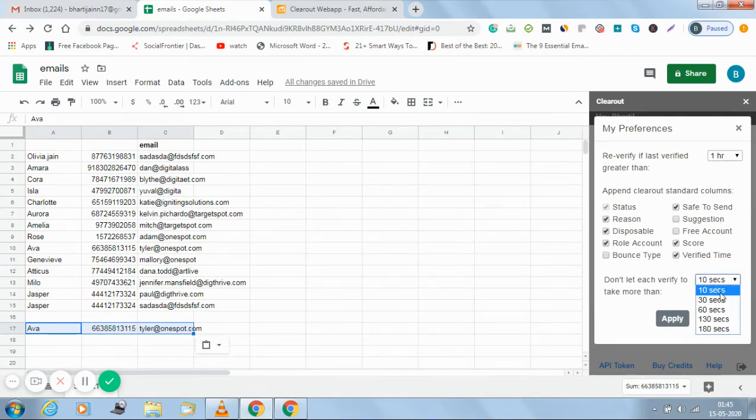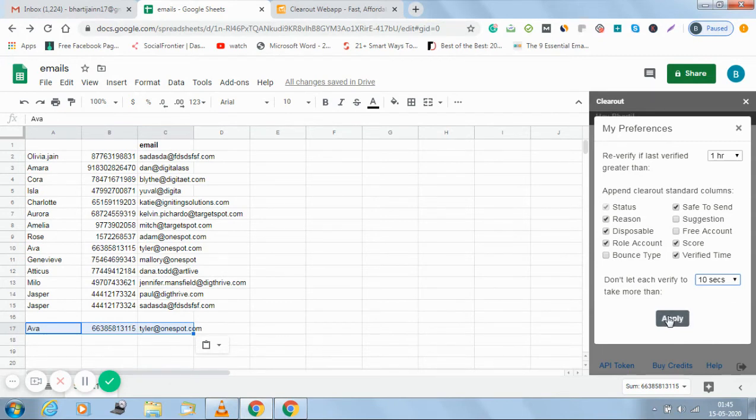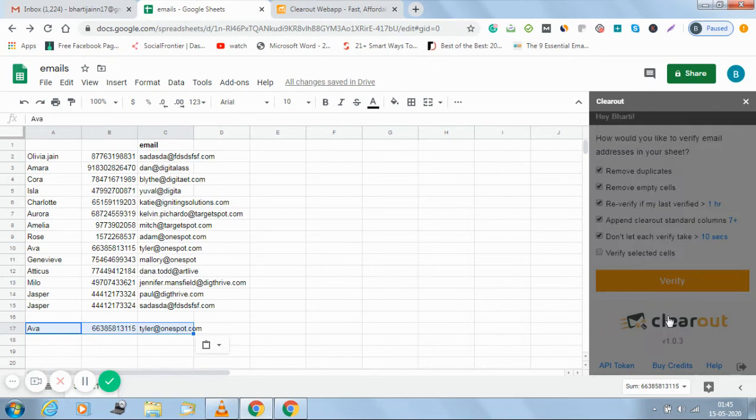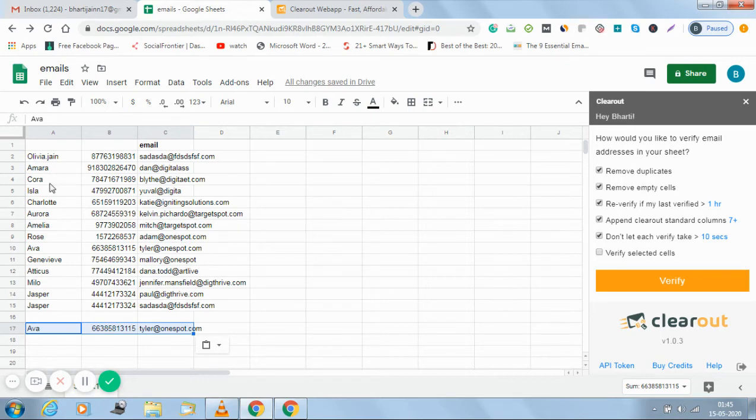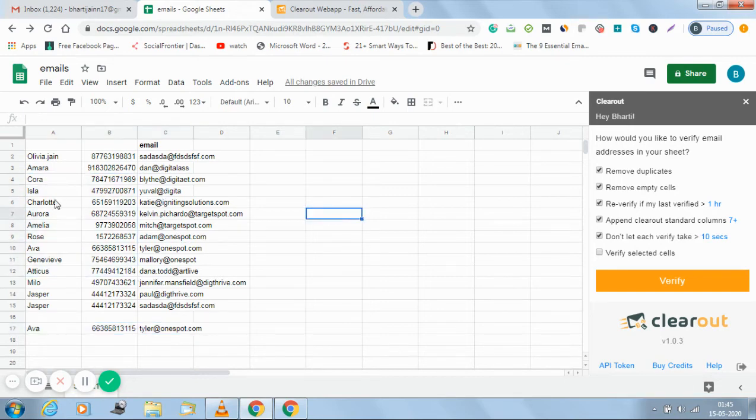I am choosing 10 seconds that no verification should take higher than 10 seconds. By clicking apply I have applied my rules and regulations. And verify selected cells.